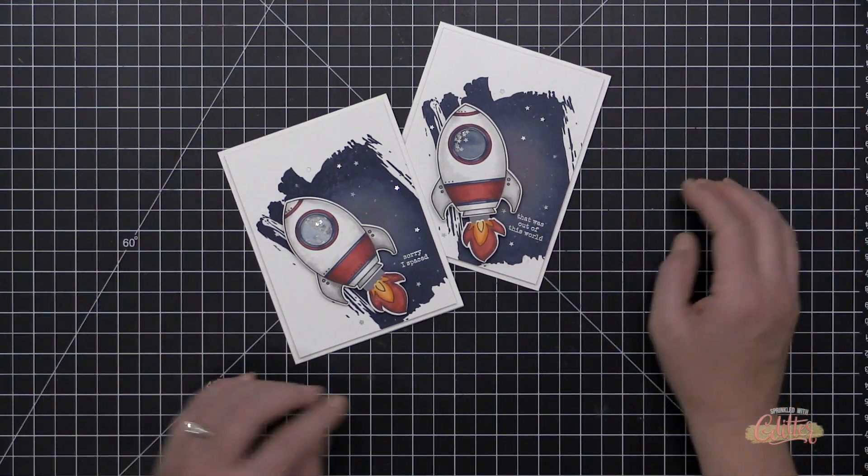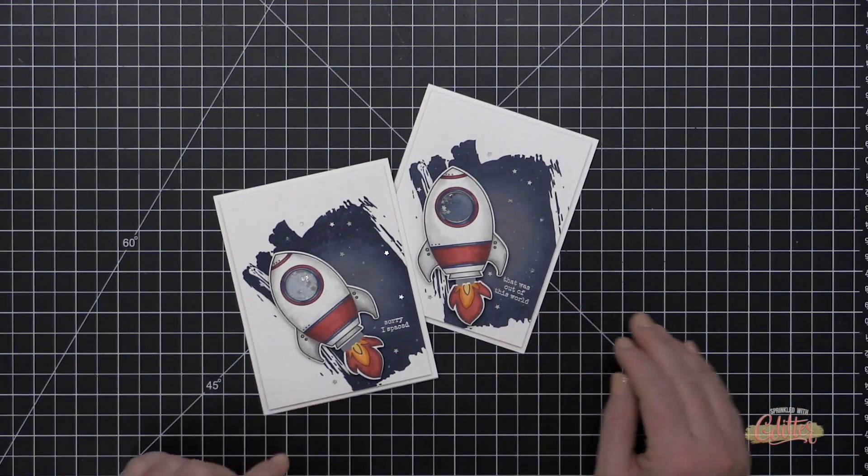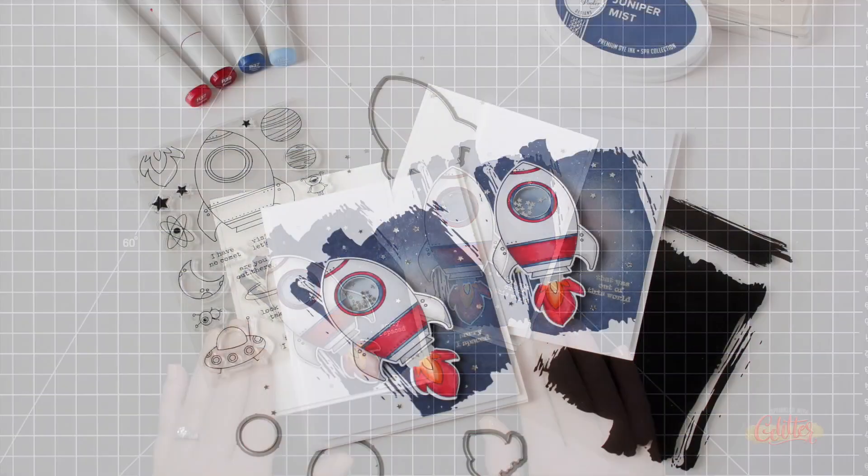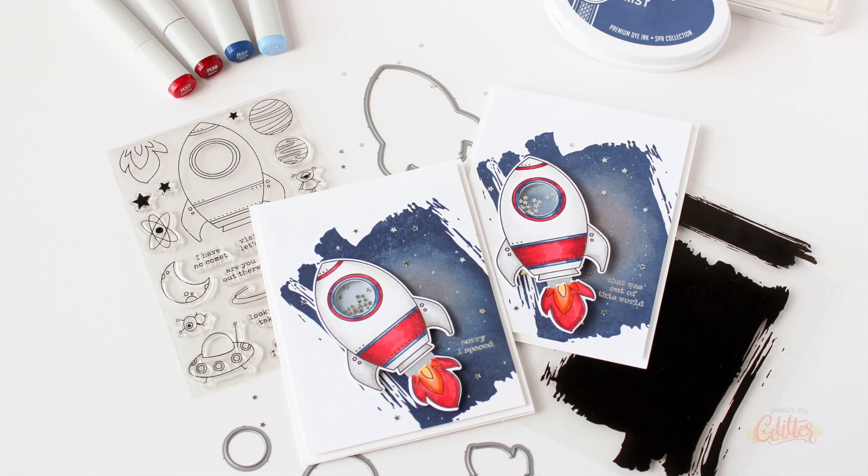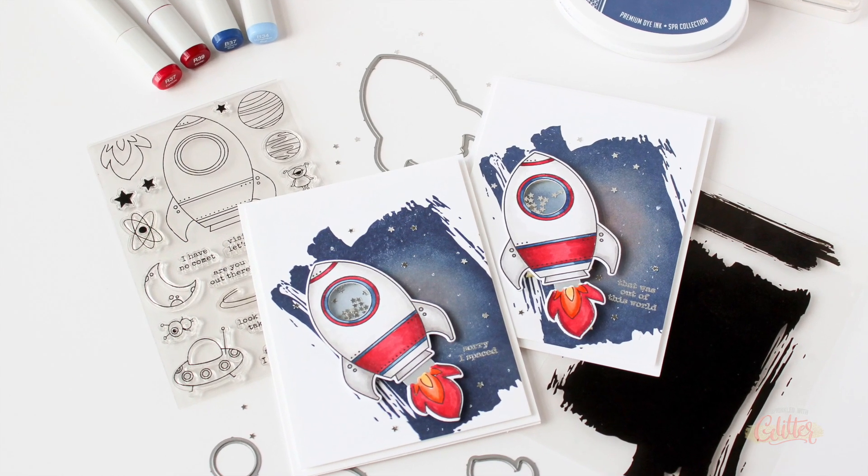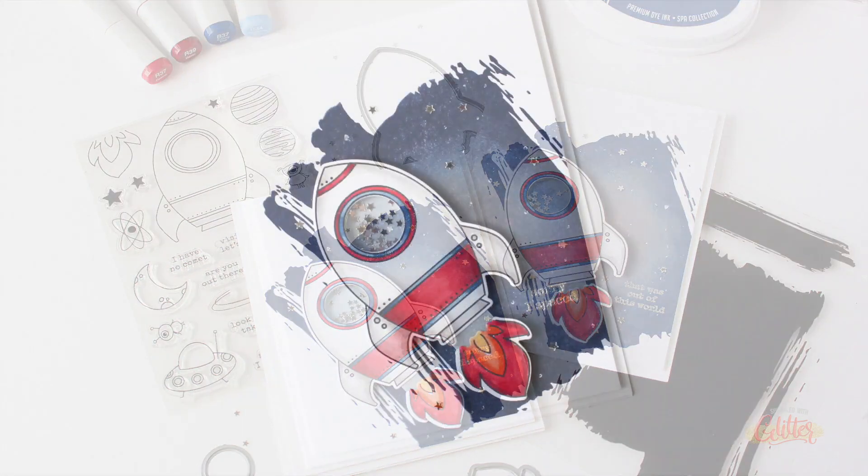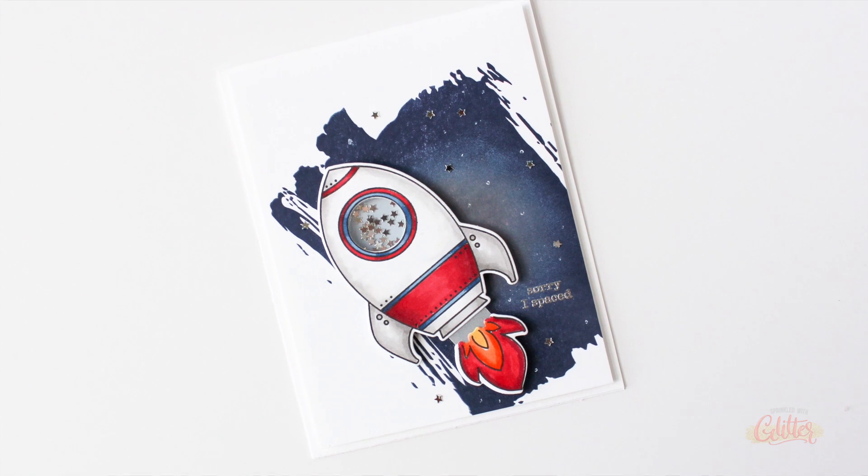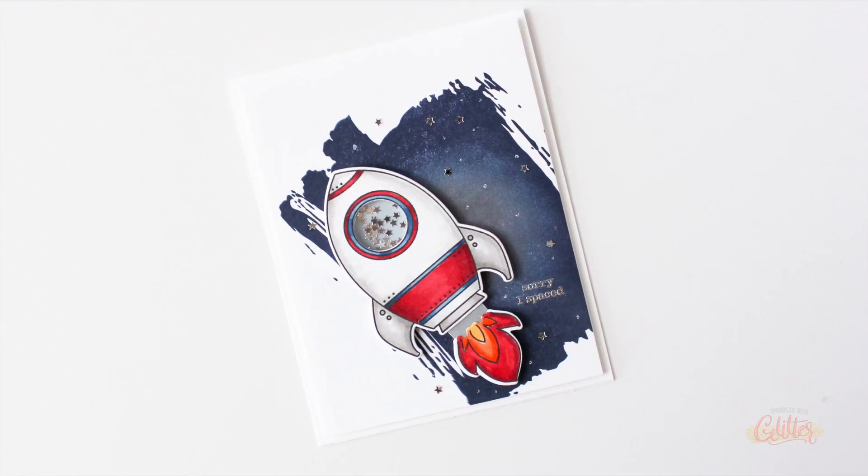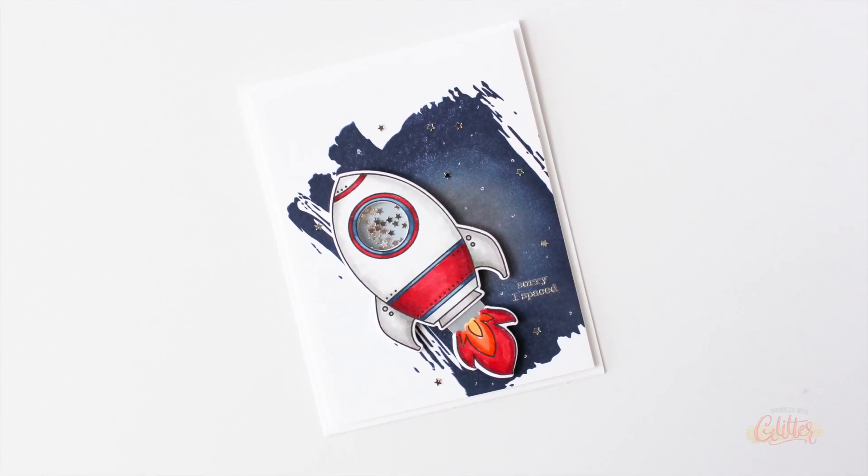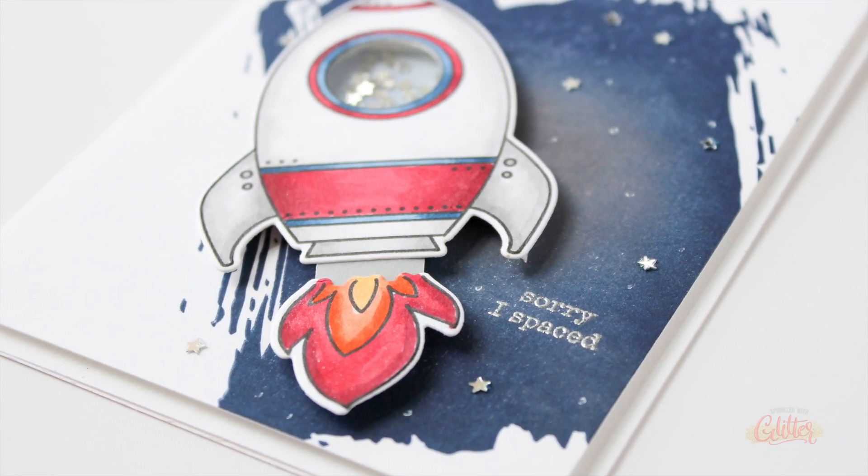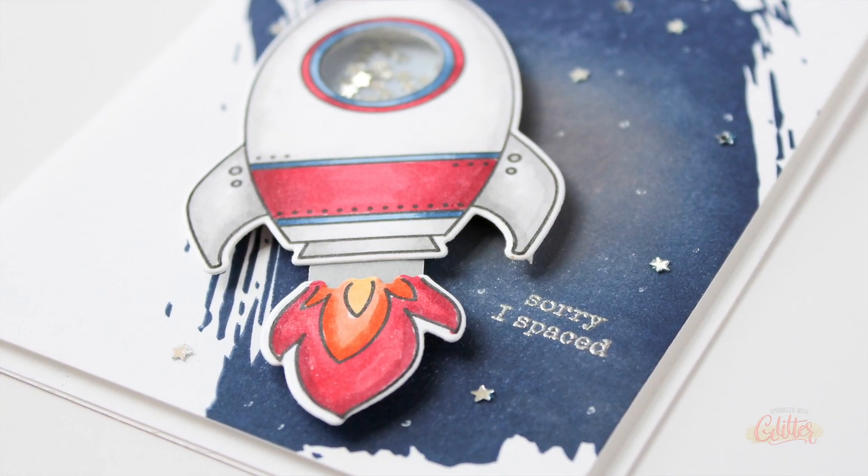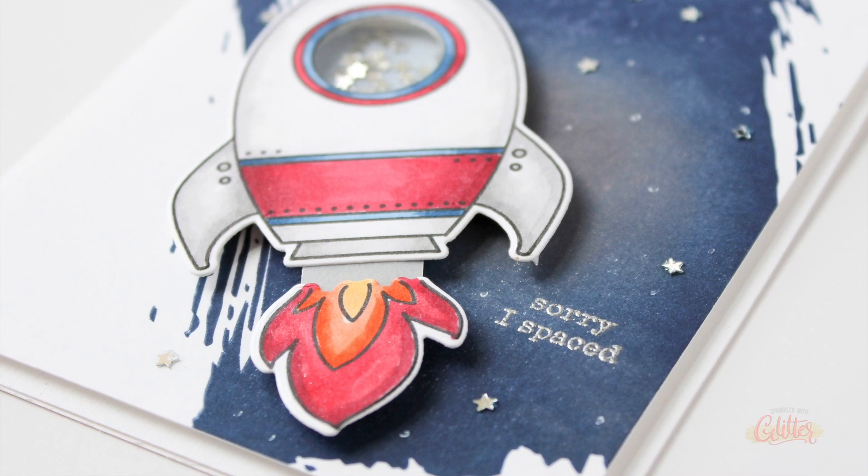And I actually created a second one of these cards featuring a different sentiment, but both of them were created in the same exact way using the same exact Copic markers. But I wanted to show that you can really use this spaceship with a lot of different sentiments. It's a perfect birthday card for a little boy or for someone who's done something really amazing. I love that sentiment that says, that was out of this world.